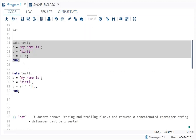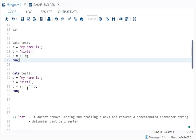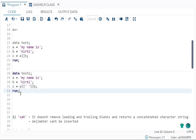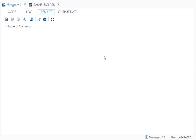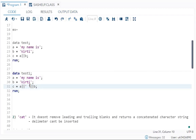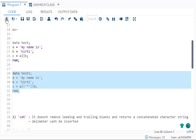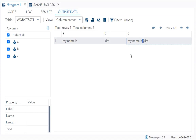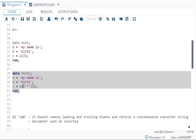If you want to insert a space between the strings, you can add an enclosed quoted space between the pipe operators. Now if you run it, you will find a space between them. We can also insert special characters — for example, a star. If I run this, I will find a star between 'is' and 'Kirti'.